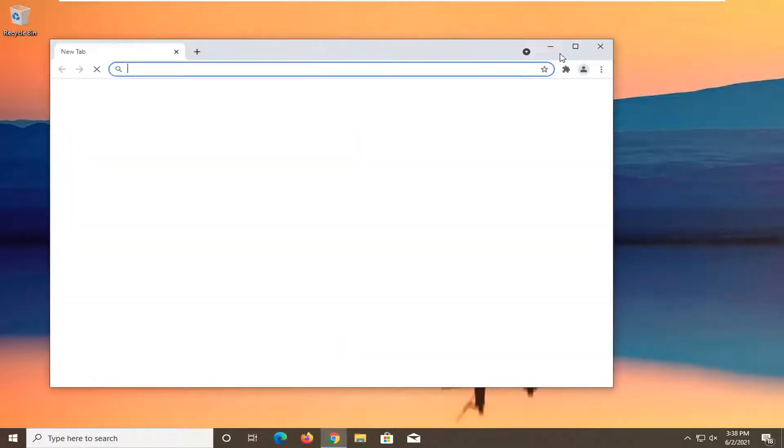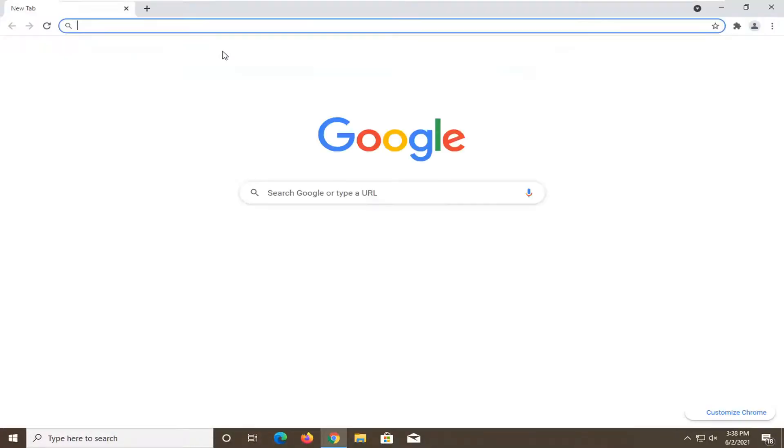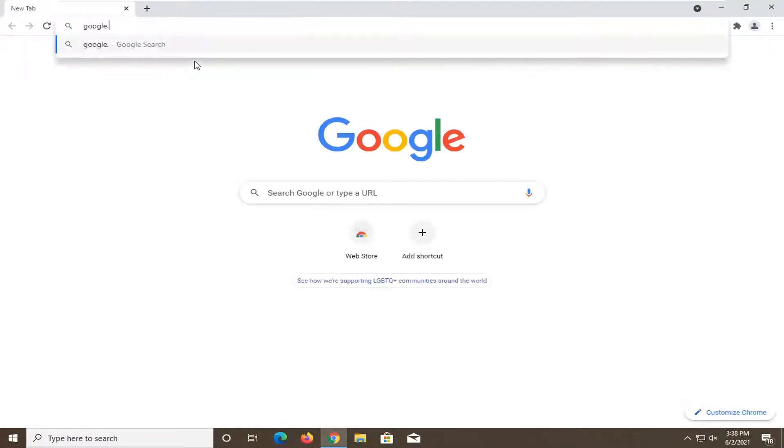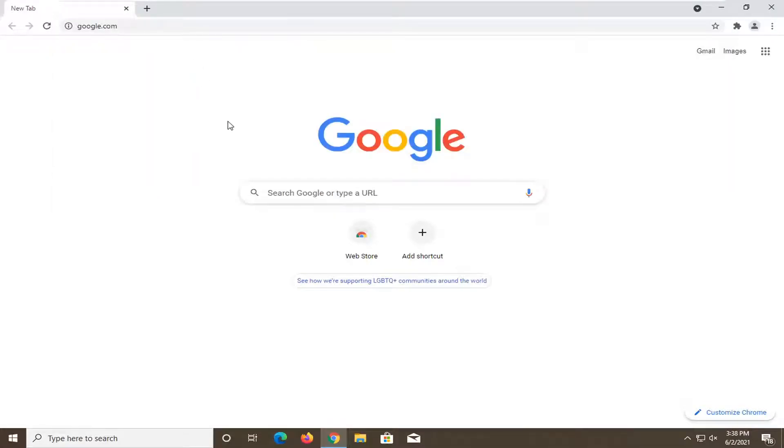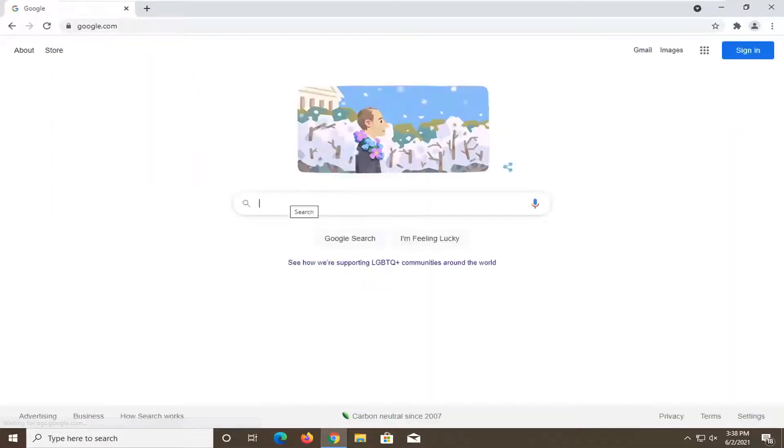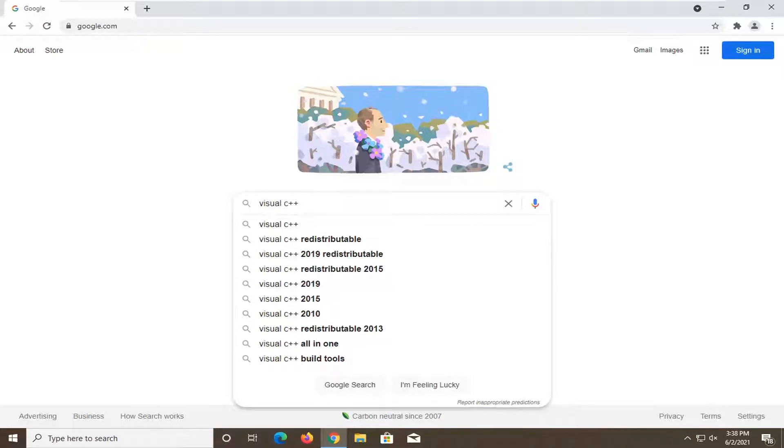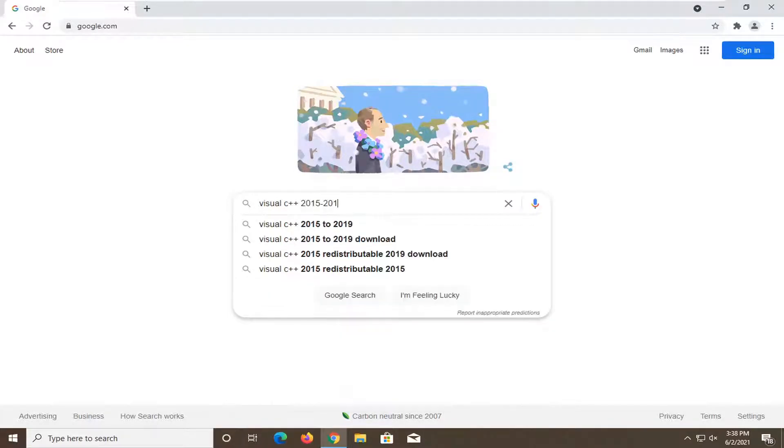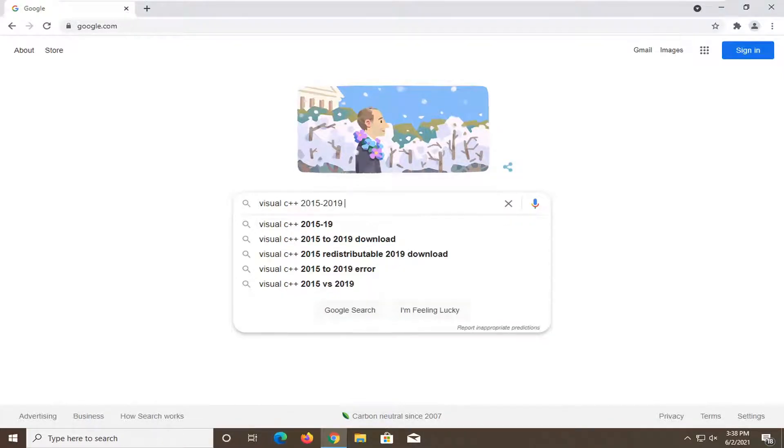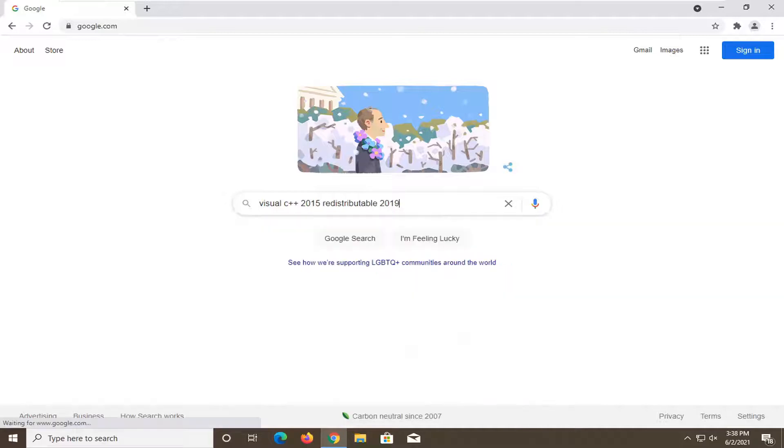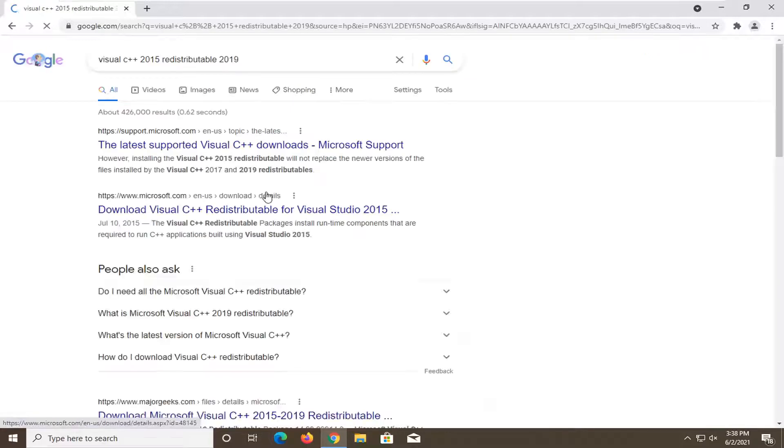It doesn't matter which one, but for today's tutorial, we're going to open up Google Chrome, and you want to navigate over to Google. Into Google search, you want to type in Visual C++ 2015-2019 redistributable, and search for it.